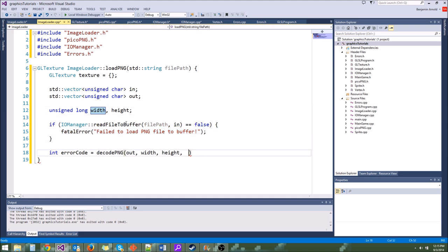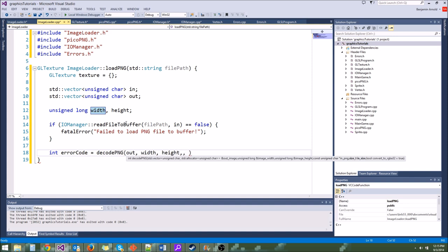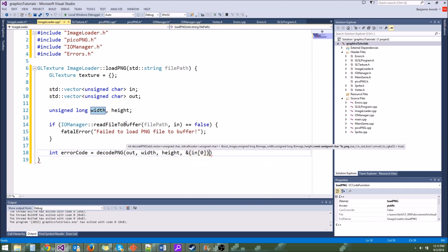The way we do that is glGenTextures. We're going to generate one texture, and it takes a pointer to a GLuint — for us, it's going to be the address of texture.id. This will turn the id from 0 into some unique id for that specific texture. Now we need to bind the texture and do some things to it, such as upload data. So we type glBindTexture — the type of texture is a two-dimensional texture, so GL_TEXTURE_2D and then texture.id.